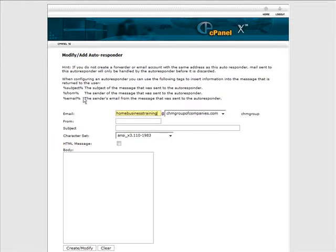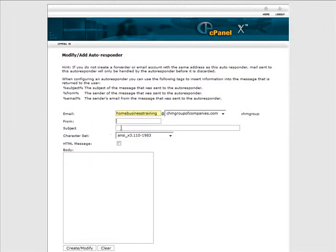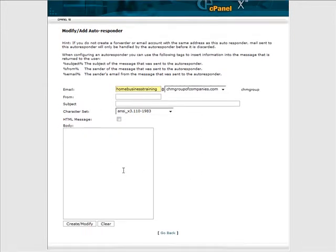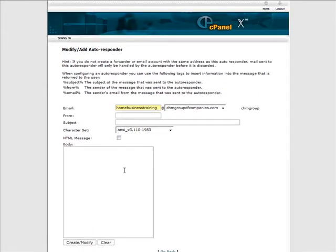Okay, so we have home business training, then who it's from here. That way when it replies back it'll have this in the from, whatever is in here in the subject it'll have whatever you have in here, and then the message will be down here. So just fill all that out.